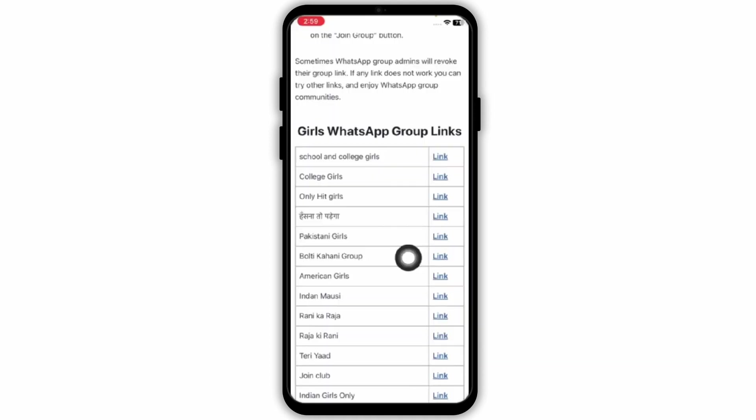After opening the link, as you can see here, a lot of WhatsApp group links have been displayed. On the left side you will see the group name, and on the right side you will see the link. To join the group you just need to tap on the link. After which you will be joined to the WhatsApp group.